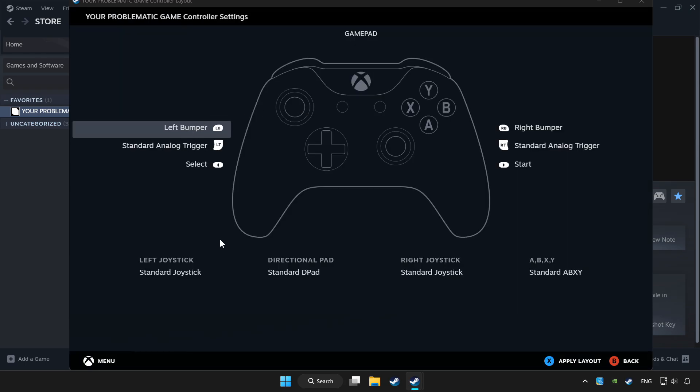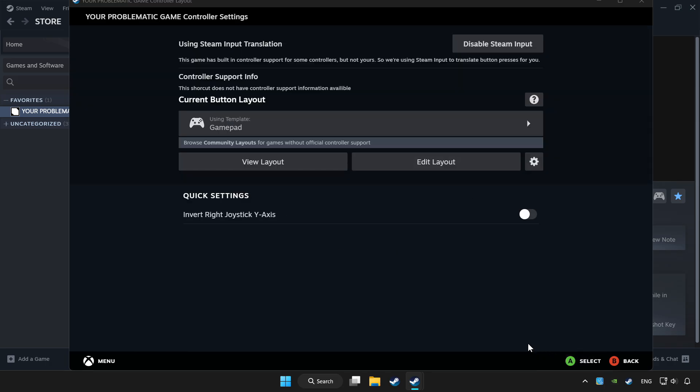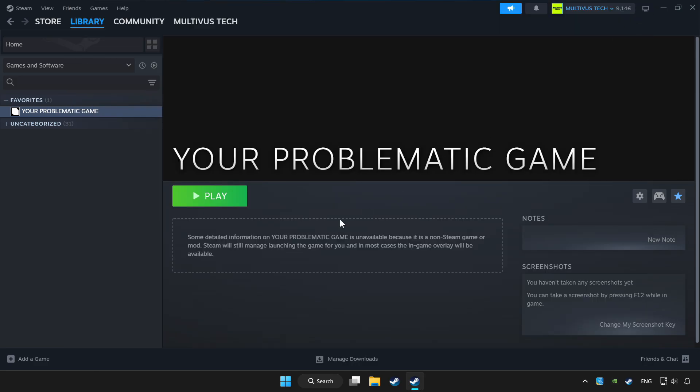Set your controller settings and apply. Go back and play game.